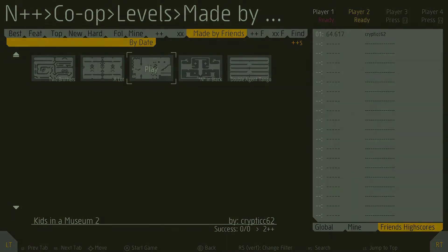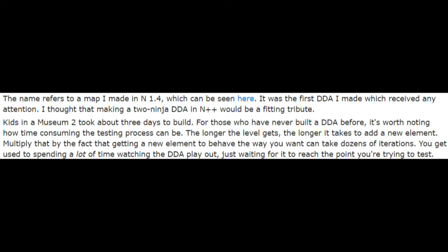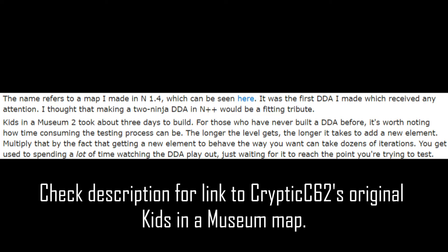Cryptic62 had this to say: "The name refers to a map I made in N 1.4. It was the first DDA I made which received any attention. I thought that making a two-ninja DDA in N++ would be a fitting tribute. Kids in the Museum 2 took about three days to build. For those who have never built a DDA before, it's worth noting how time consuming the testing process can be."